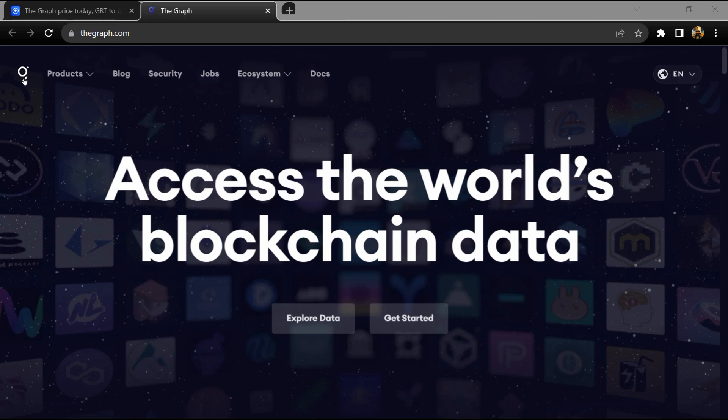Hello guys, today I'm going to tell you about The Graph token. Before I start the video, let me share my legal disclaimer. This video is only for educational purposes. Do your own research before investing.